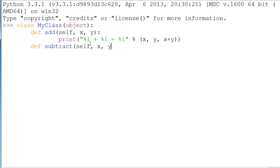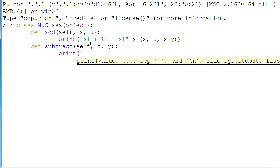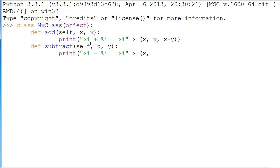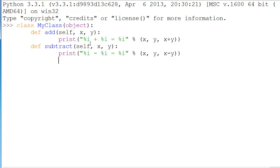We'll do comma x, comma y again, colon, enter. And this time we'll pretty much do the same thing, percent i minus percent i equals percent i. And then we'll do our little x, y, comma, x minus y, and close that off. And then we'll press enter twice and end our class.